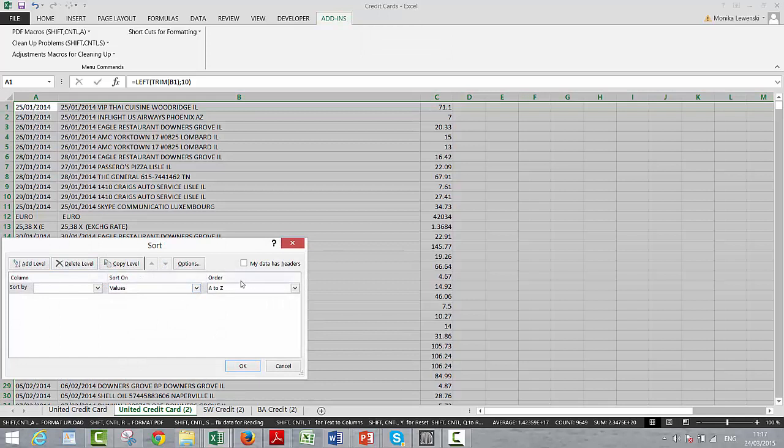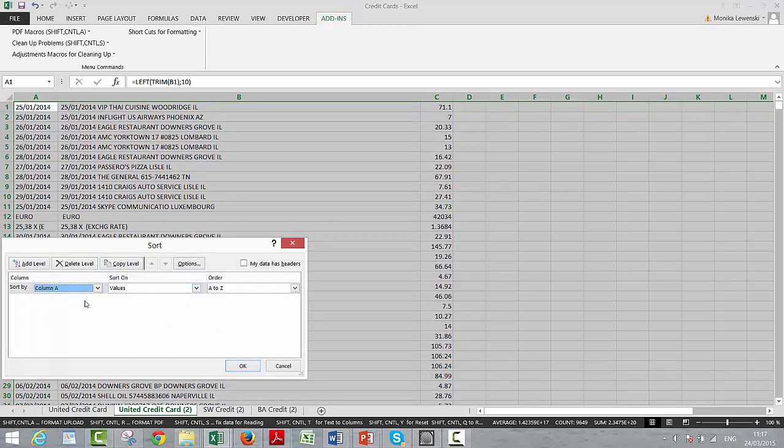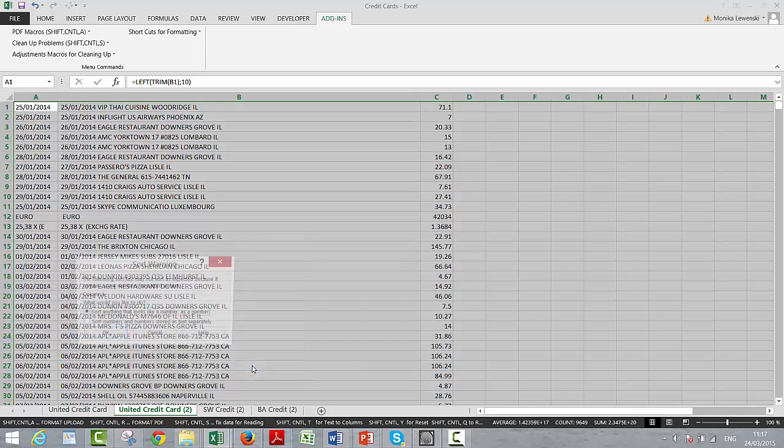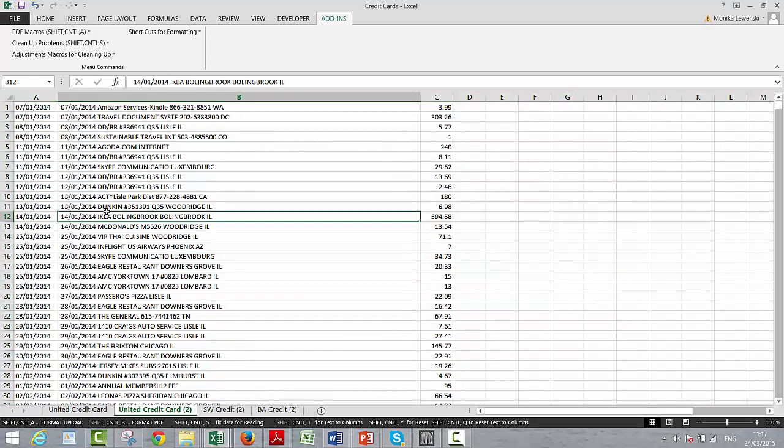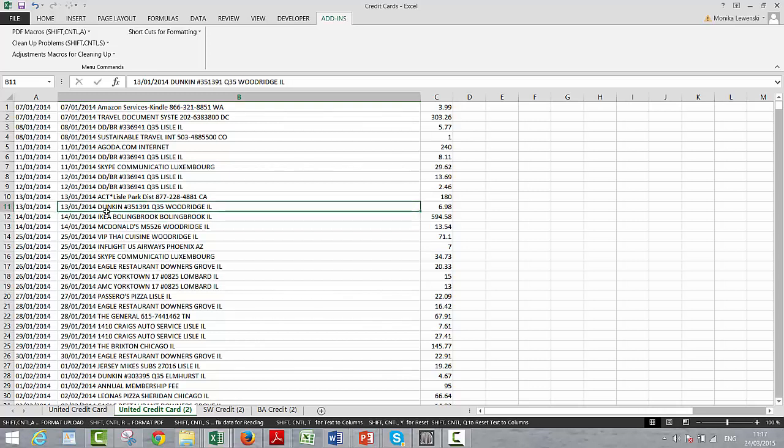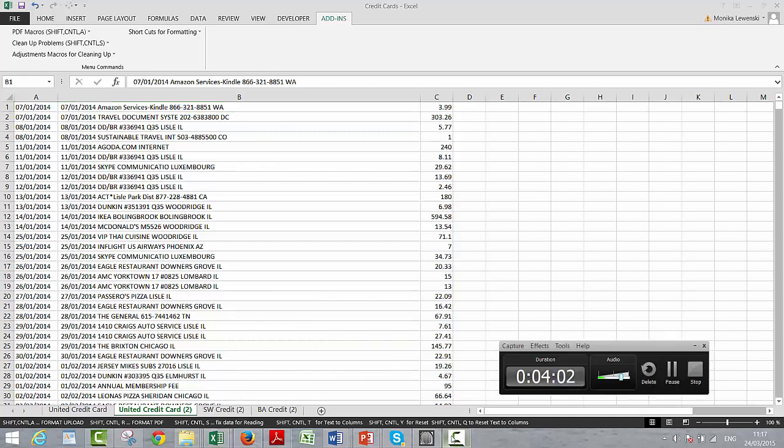Sort, and we go on. Oh, I guess we don't have any header row, so we'll just sort by column A. Okay, and then we have them. I don't know what happened here, but that's it, and I'm going to stop the video now.